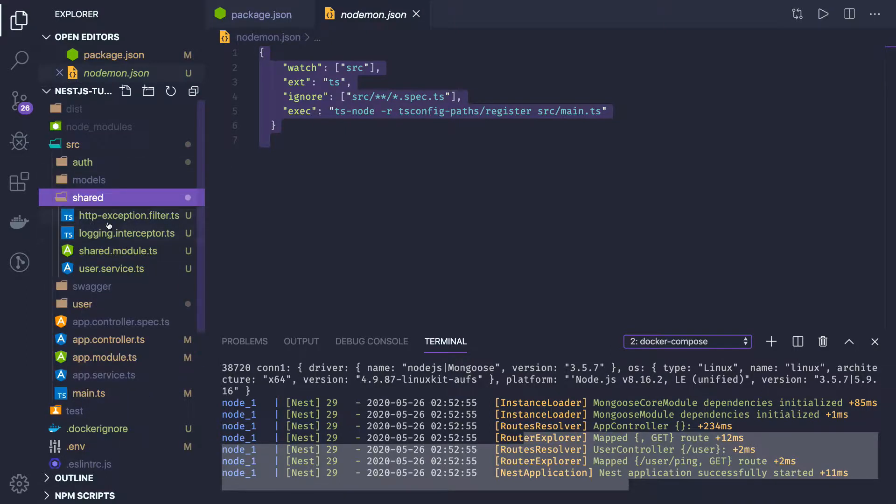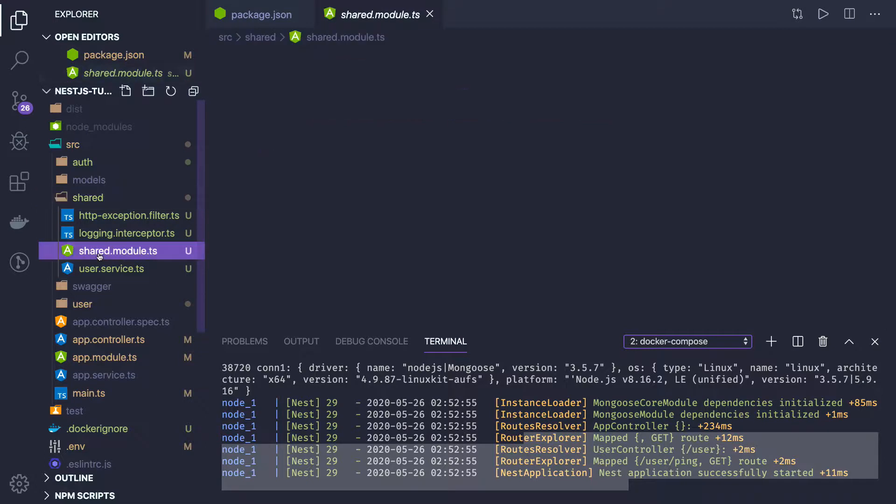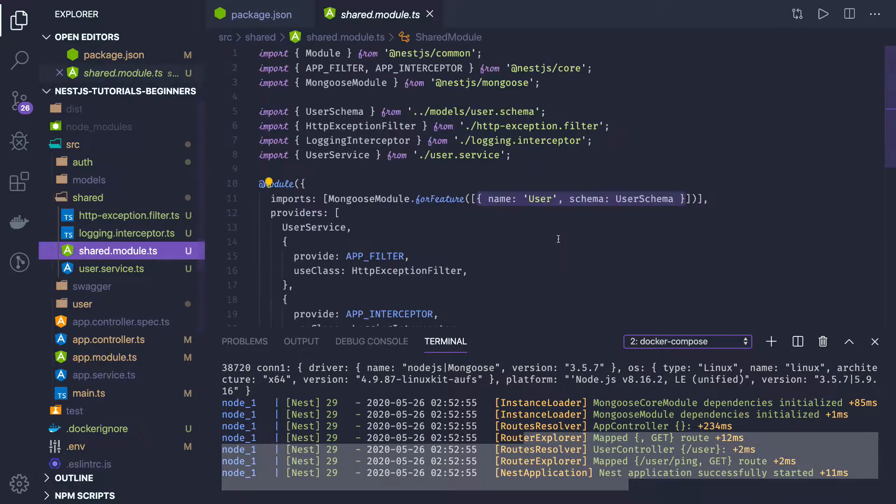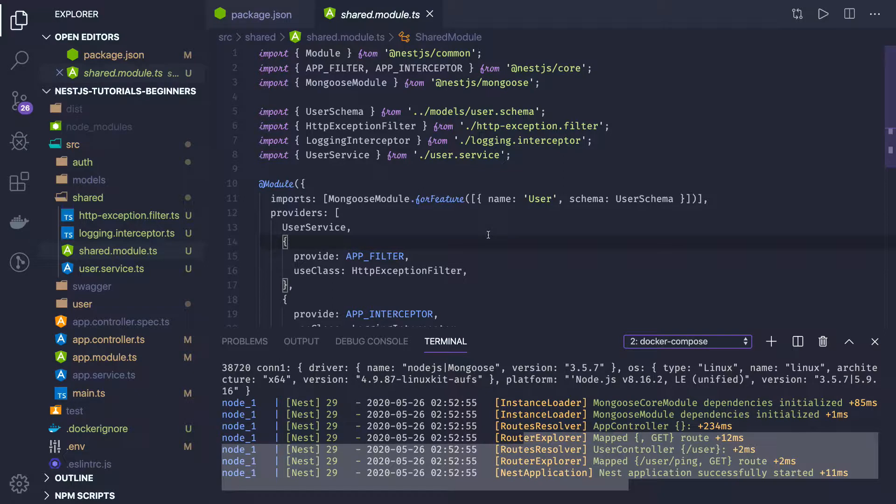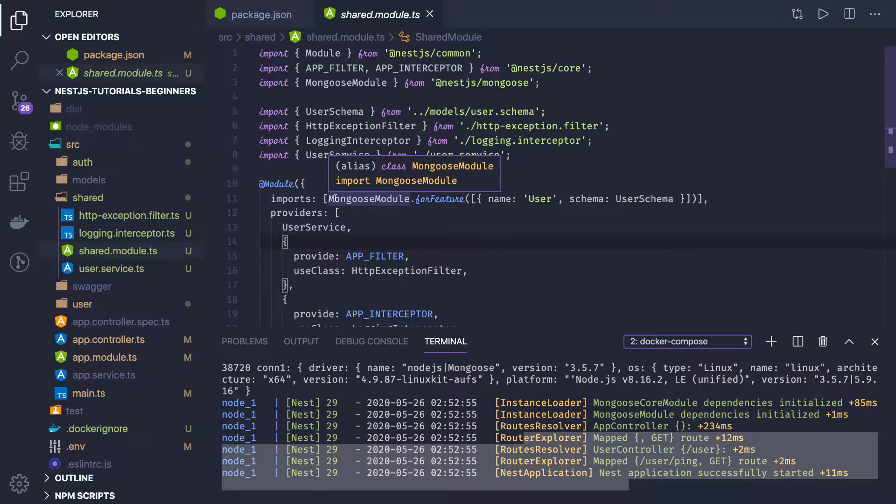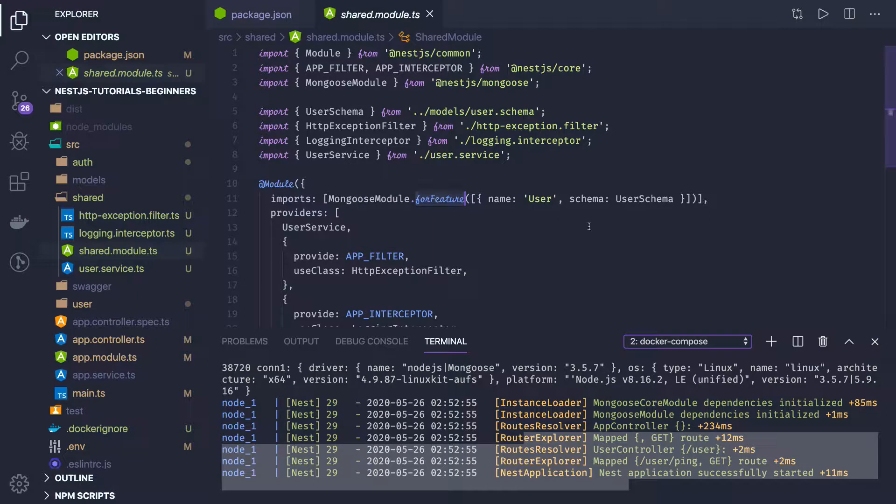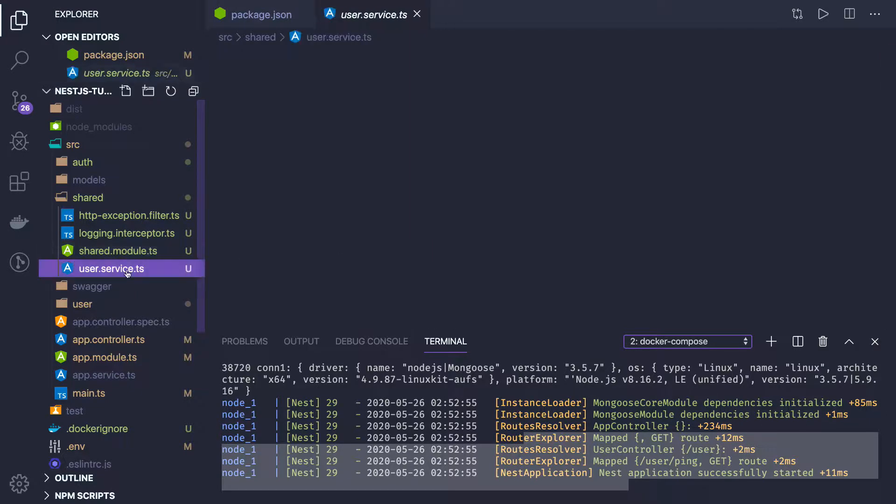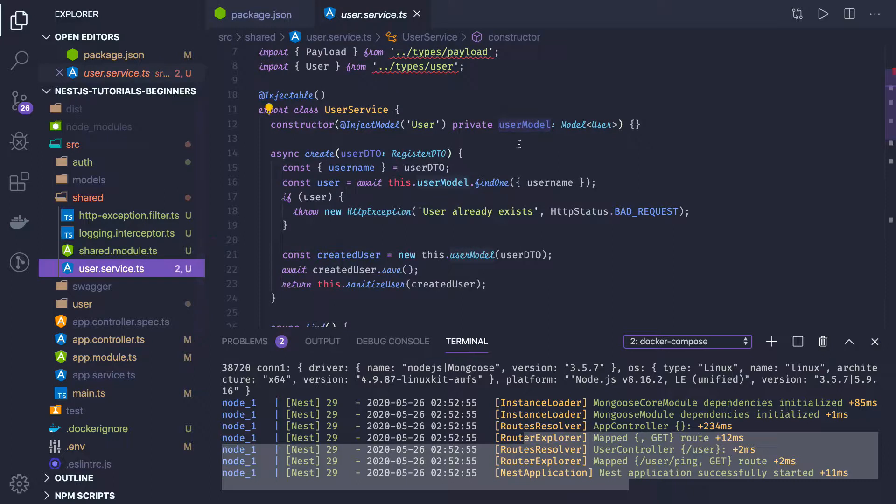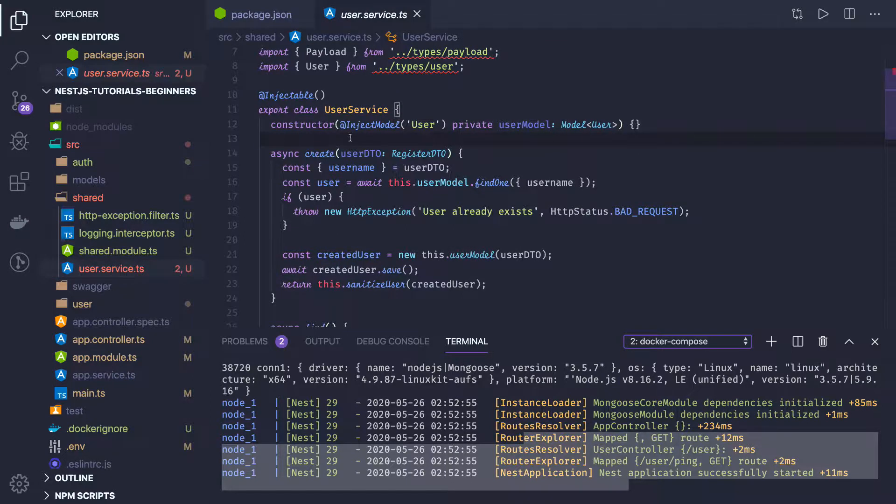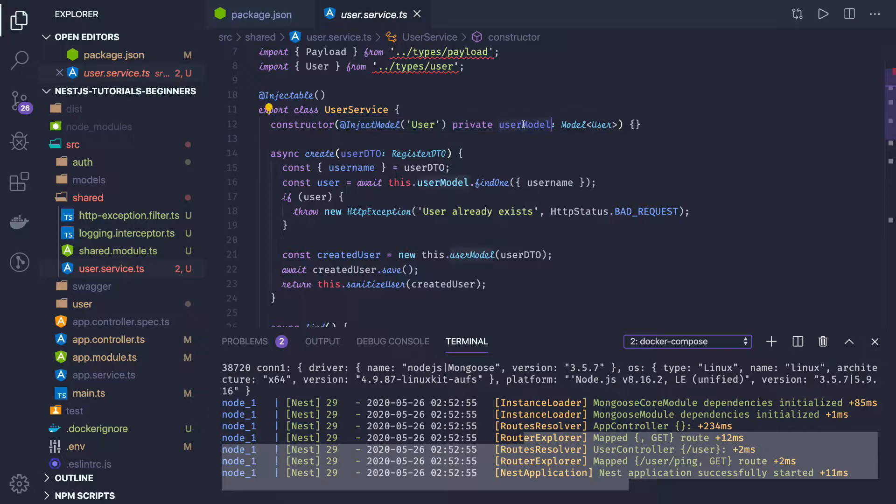In the shared module, we can talk about how to access a particular schema model of mongoose. In the module, first of all, you have to declare mongoose module dot for feature. Like you wanted to access a user module, so you have to provide it here. Then only in your user service you will be able to inject that user schema model. So I'm using InjectModel user, and this dot user model. Using this dot user model, I will be able to access the methods provided by mongoose.